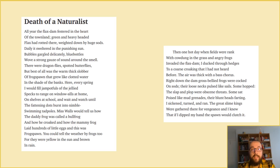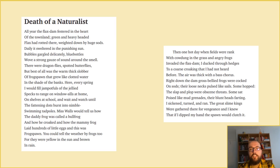Then one hot day when fields were rank with cow dung in the grass, and angry frogs invaded the flax dam, I ducked through hedges to a coarse croaking that I had not heard before. The air was thick with a bass chorus, right down the dam, gross-bellied frogs were cocked on sods, their loose necks pulsed like sails, some hopped, the slap and plop were obscene threats, some sat poised like mud grenades, their blunt heads farting. I sickened, turned, and ran. The great slime kings were gathered there for vengeance, and I knew that if I dipped my hand, the spawn would clutch it.